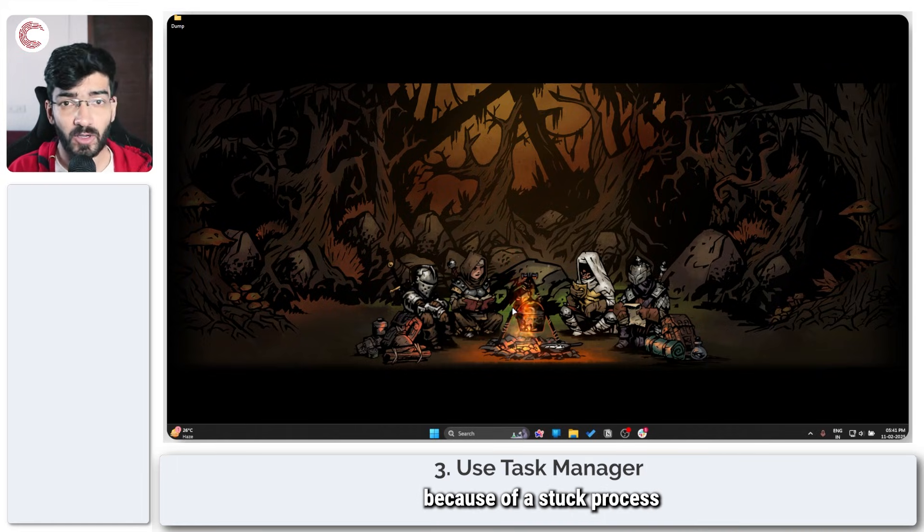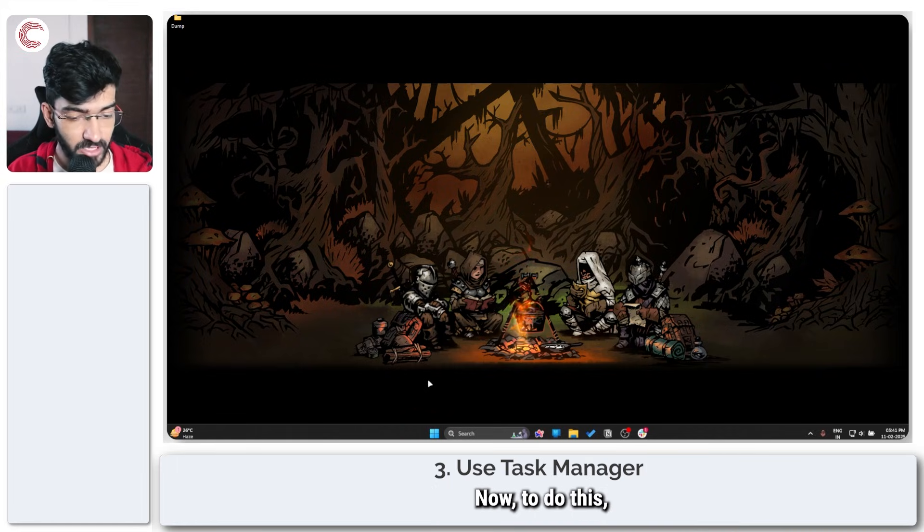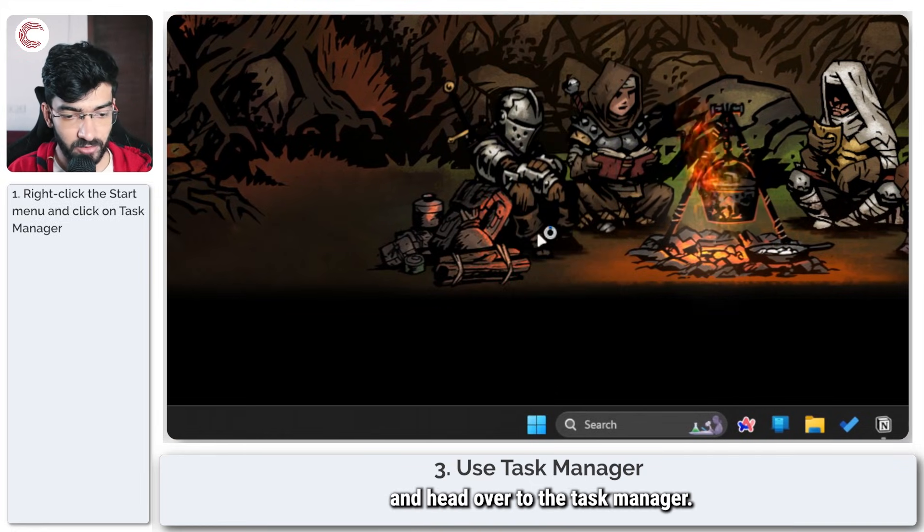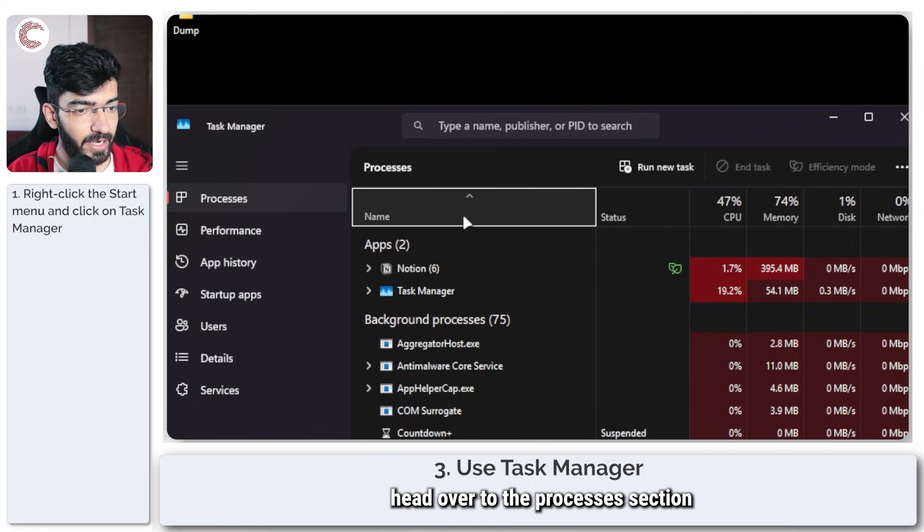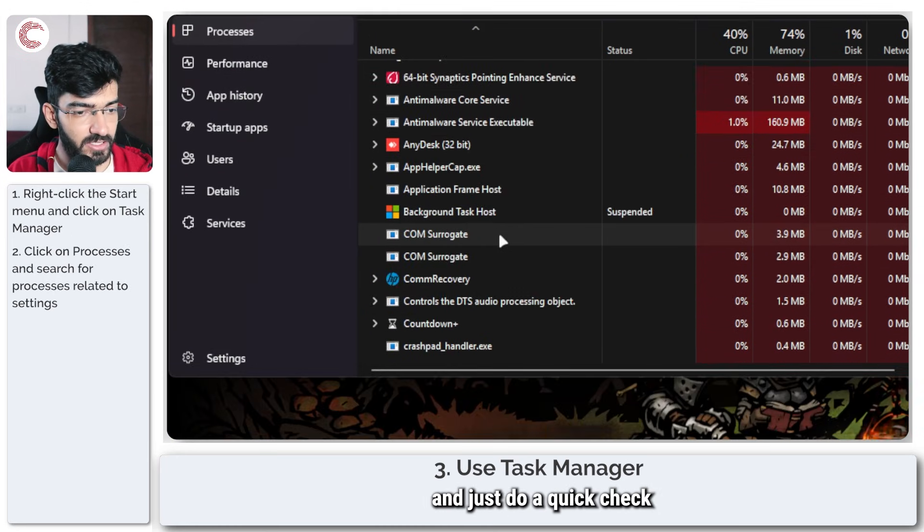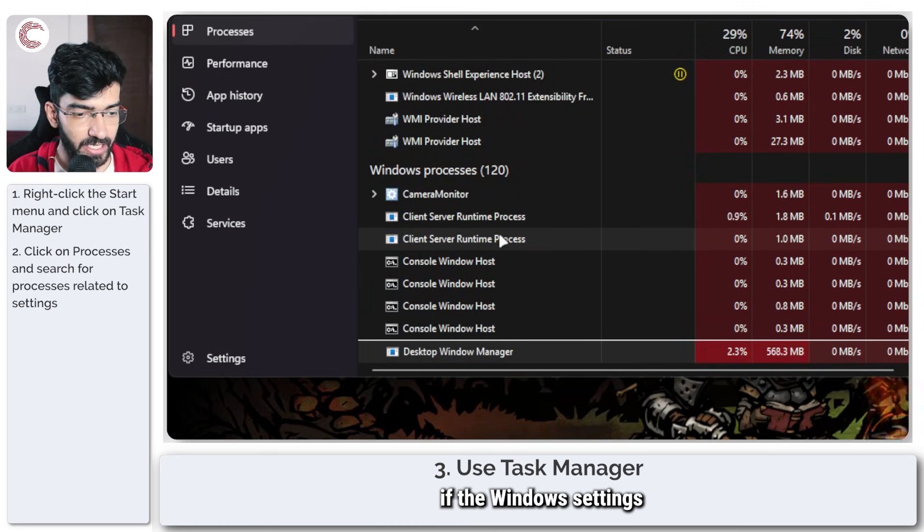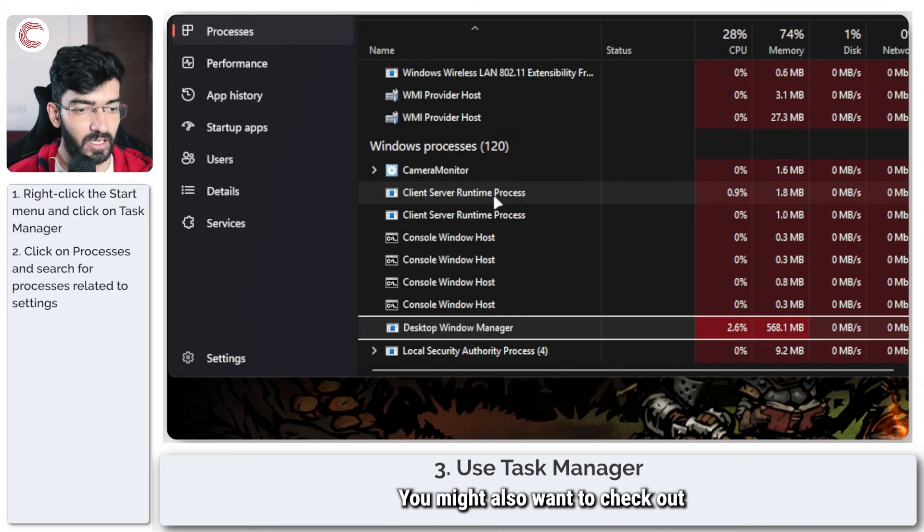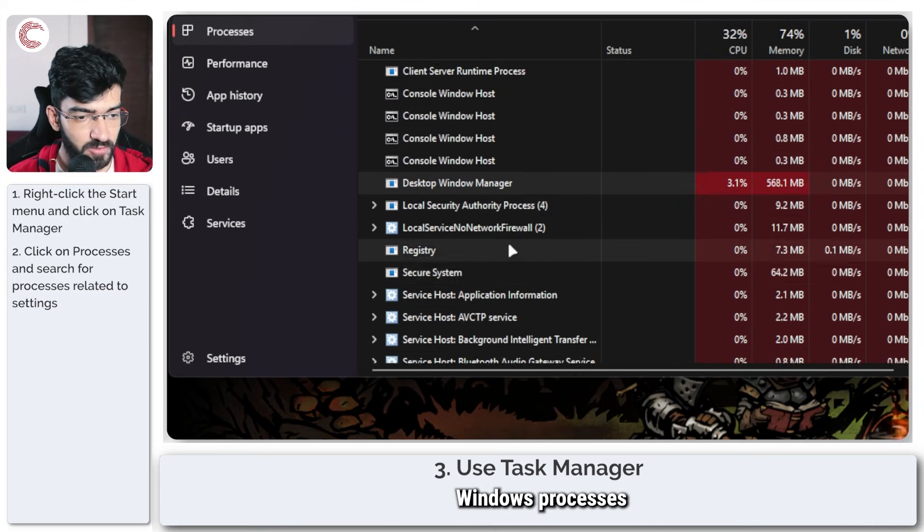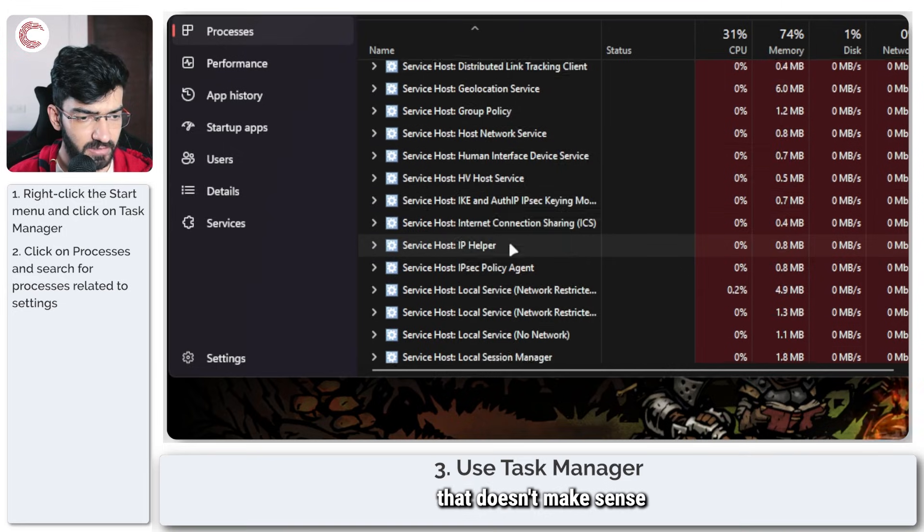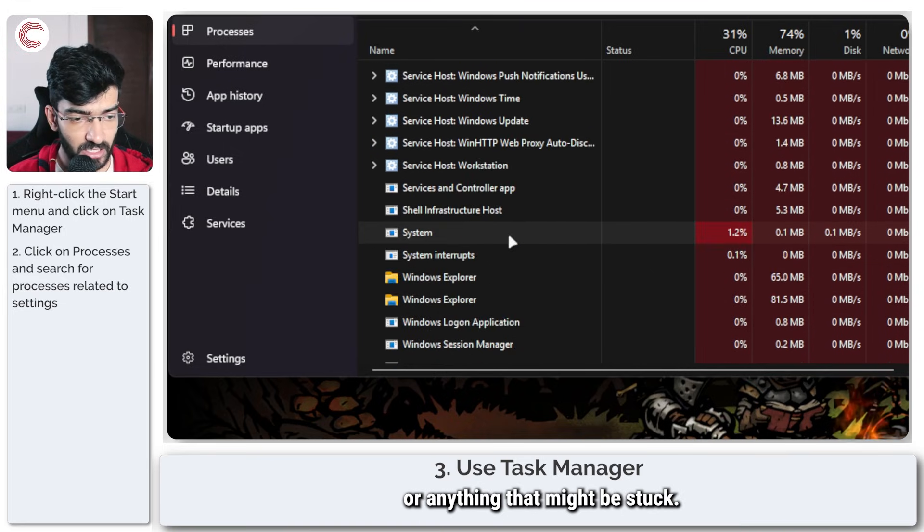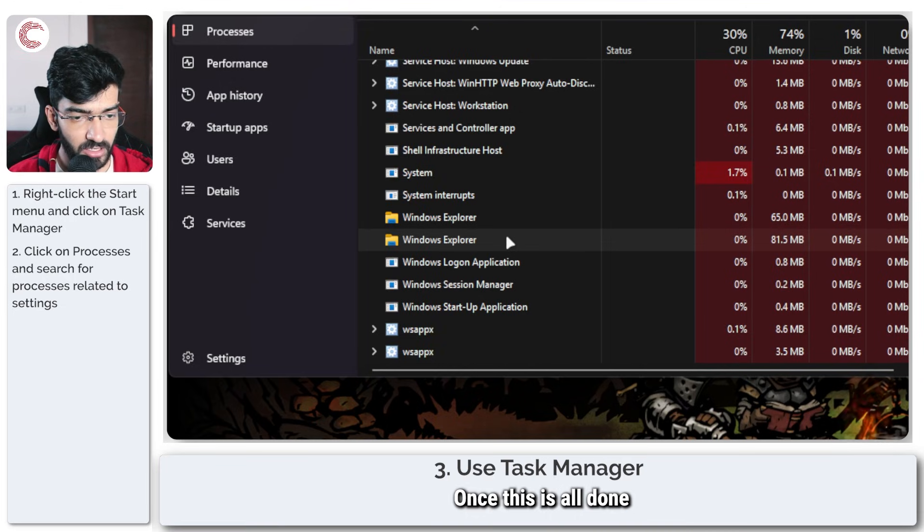Last but not least, another thing that you can try is that sometimes Windows settings might not open because of a stuck process in the Task Manager. To do this, we're going to right-click our Start menu and head over to Task Manager. In here, head over to the Processes section and just do a quick check to see if the Windows settings option is running in it. You might also want to check out Windows processes here for anything that doesn't make sense or anything that might be stuck.